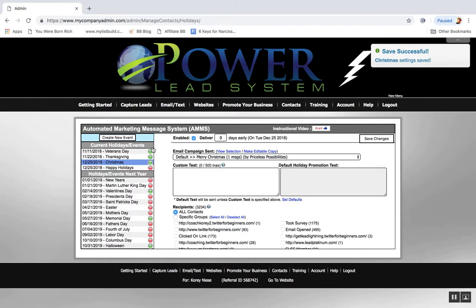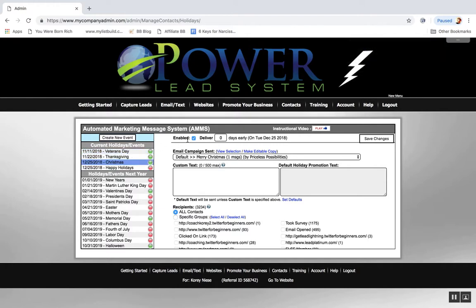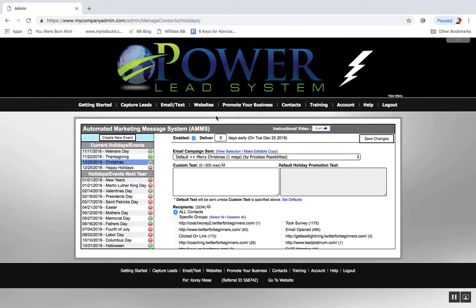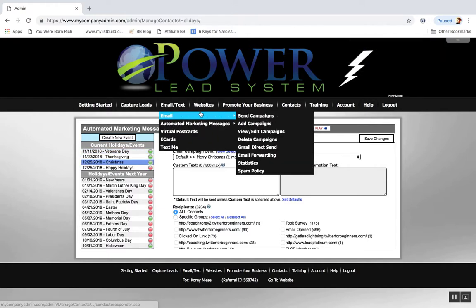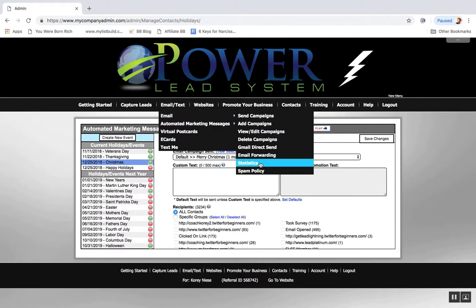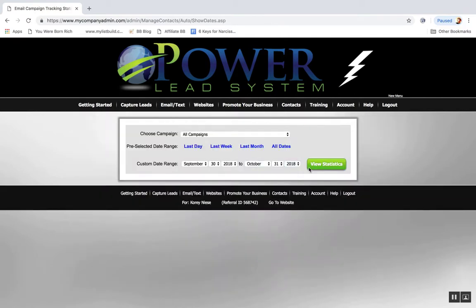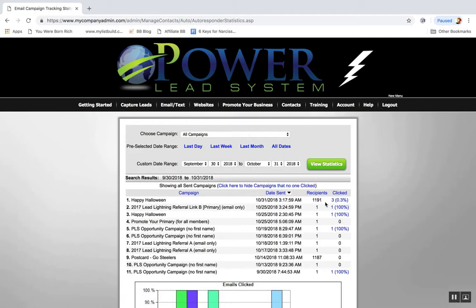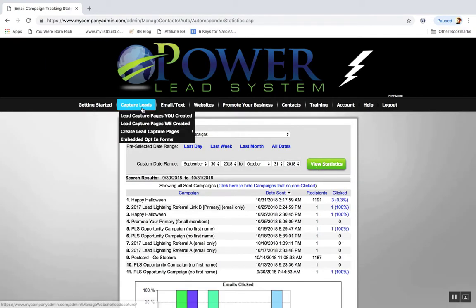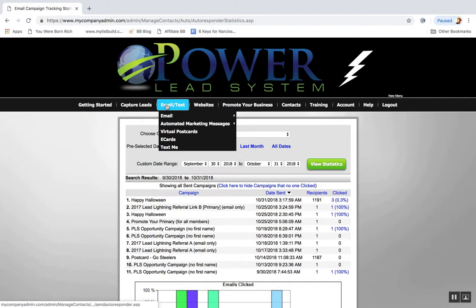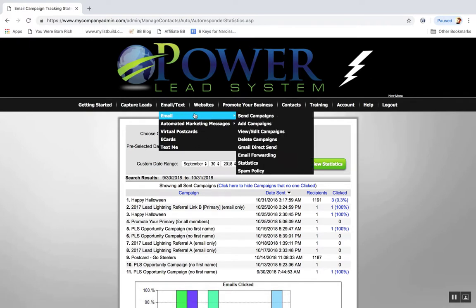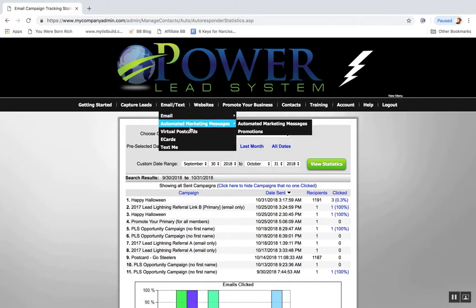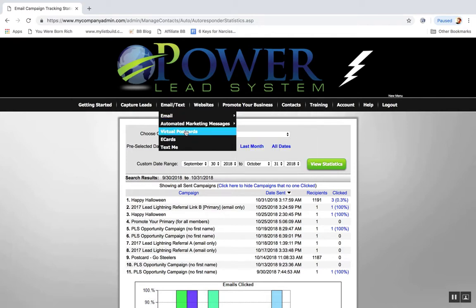So yeah, I got one for Christmas, one for, let's see, automated message went out today for Halloween since it's Halloween. I had three people click, so that's kind of cool. So yeah, you can use this to email your broadcaster list every day. You can create virtual postcards and email them virtual postcards that way too, which is pretty cool.